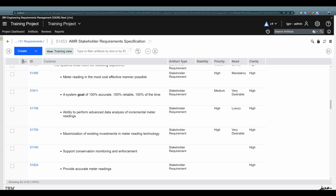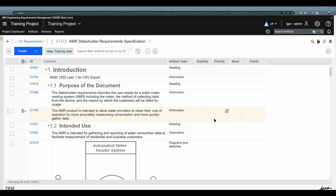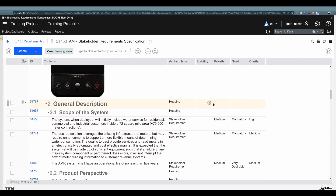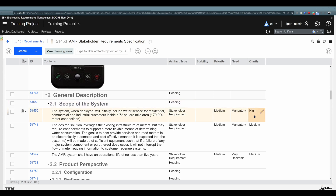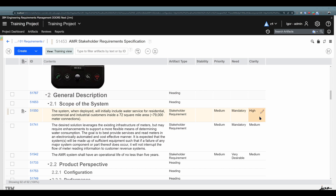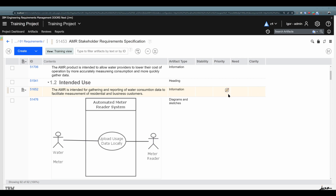To complete this video we need to show two more things. First, you may notice some artifact attributes that look the same but cannot be changed for certain artifacts. Why are you able to change artifact attributes for some artifacts and not others? The answer is simple: artifact attributes are assigned to artifact types. So you need to assign stability, priority, need, and any other artifact attribute to the artifact type 'stakeholder requirement' in order to be able to change them. For heading and information artifact types, those artifact attributes are not assigned, so they cannot be changed.